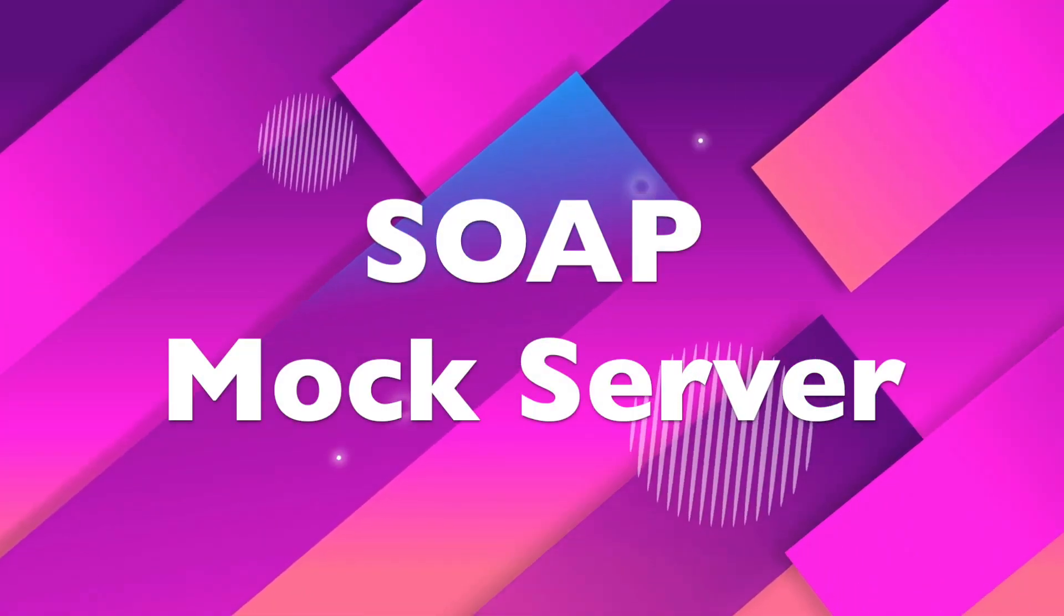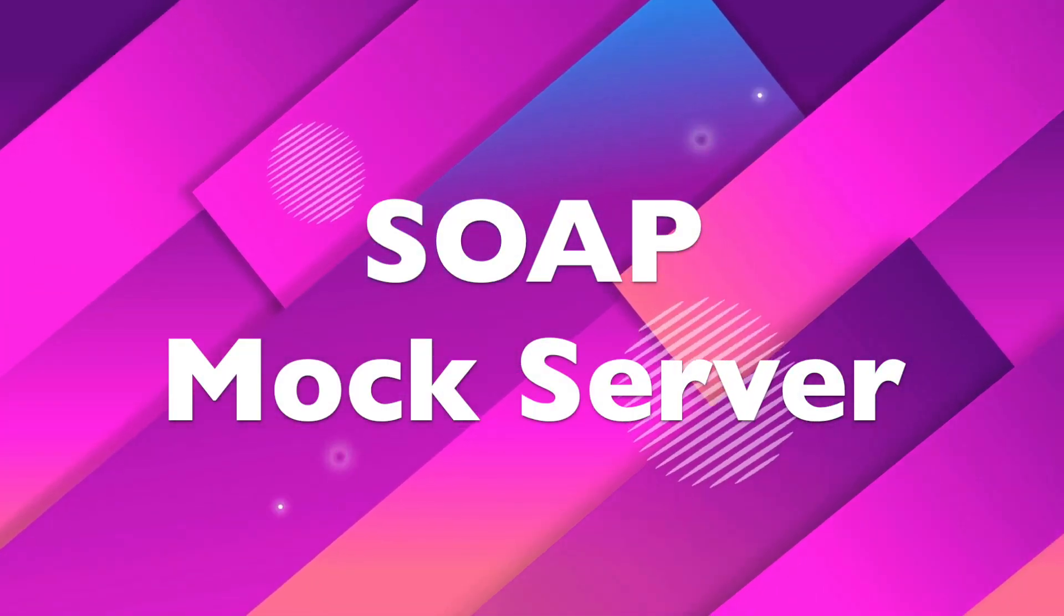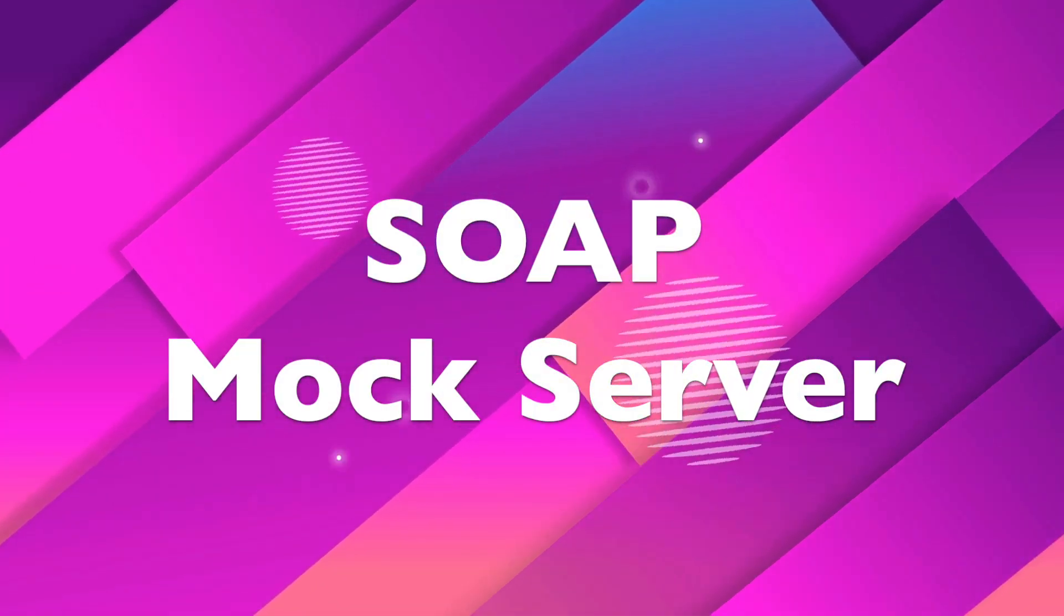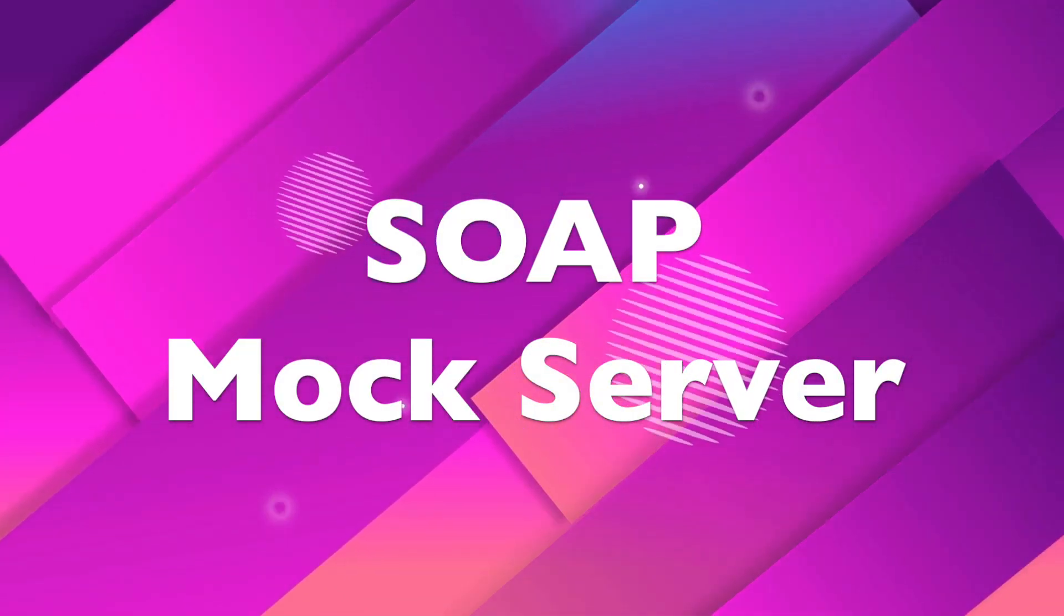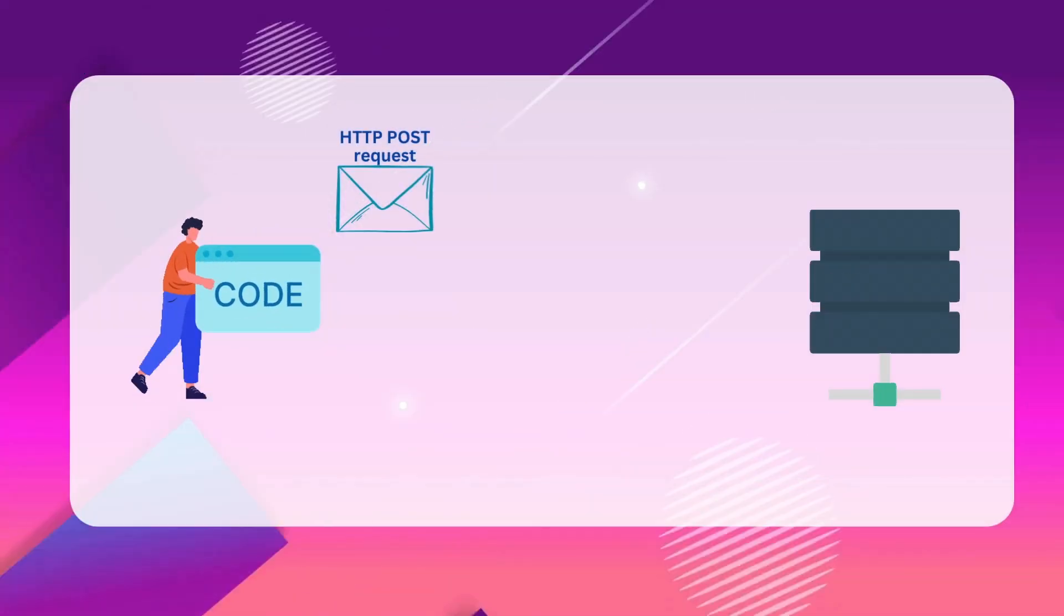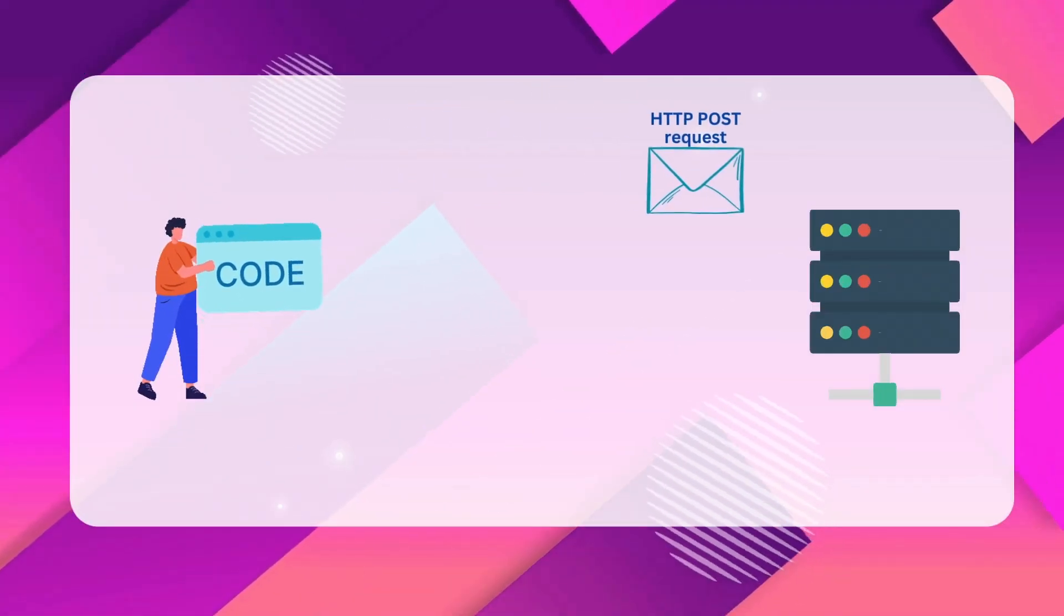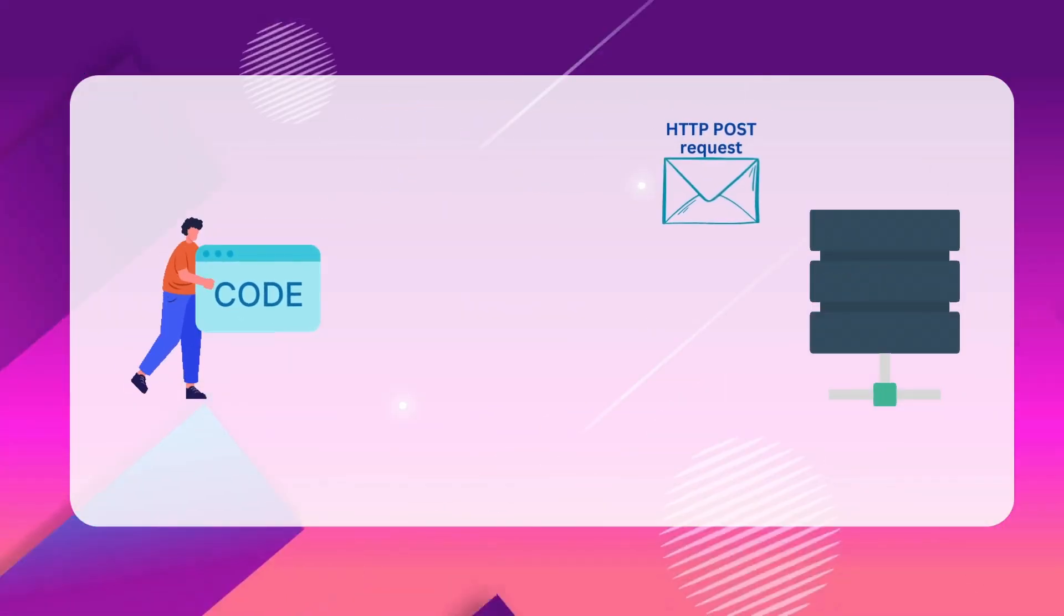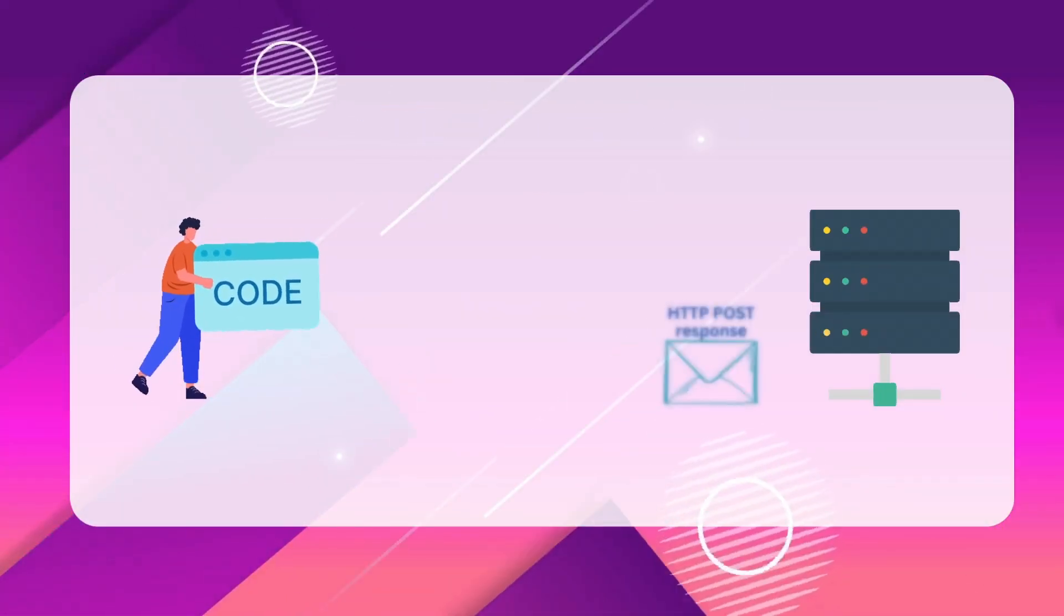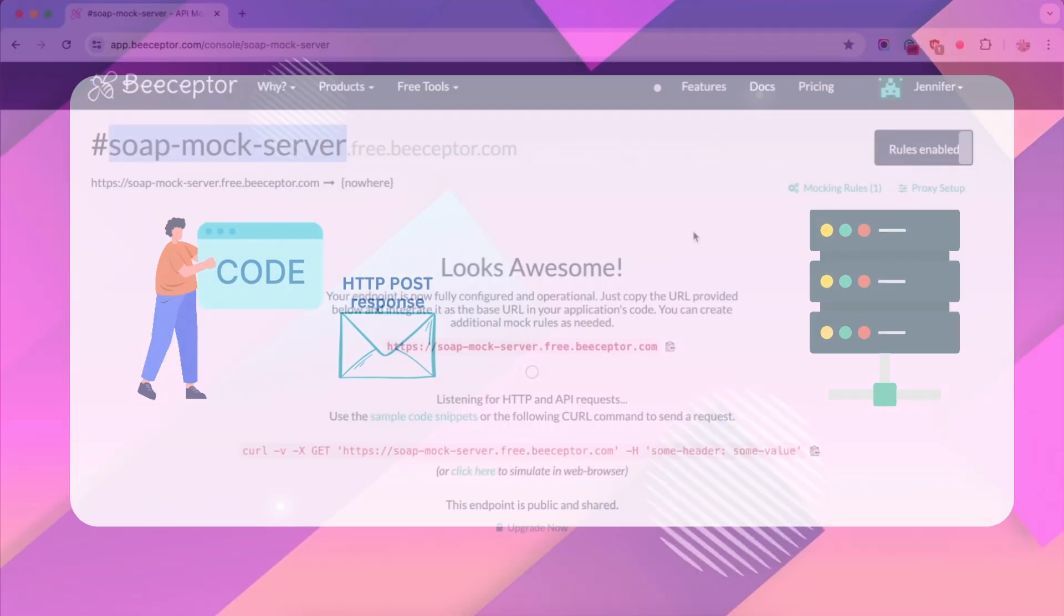Hello, and welcome to this bSeptor tutorial. In this tutorial, we're going to create a SOAP mock server. SOAP messaging operates over HTTP with XML-based envelopes. This makes it quite straightforward to mock with bSeptor.